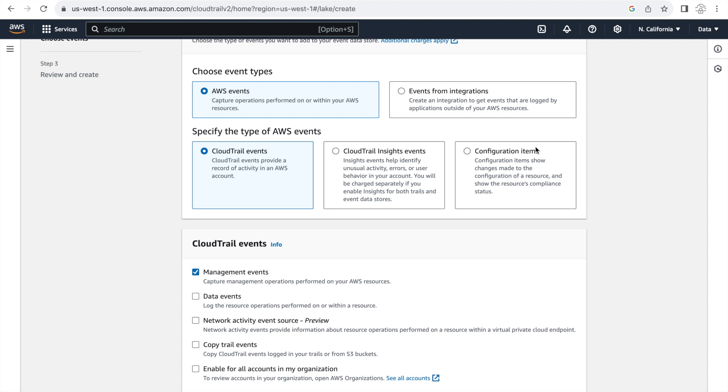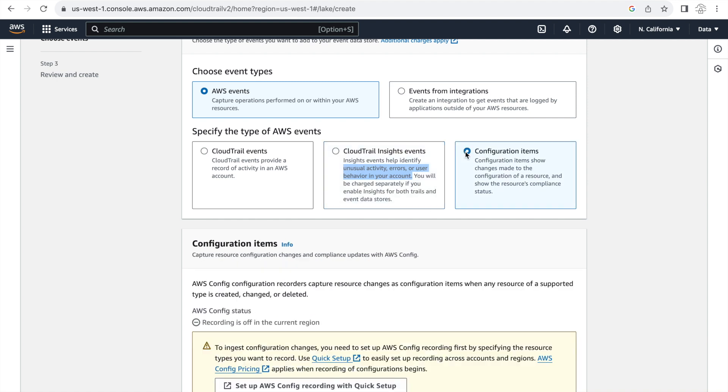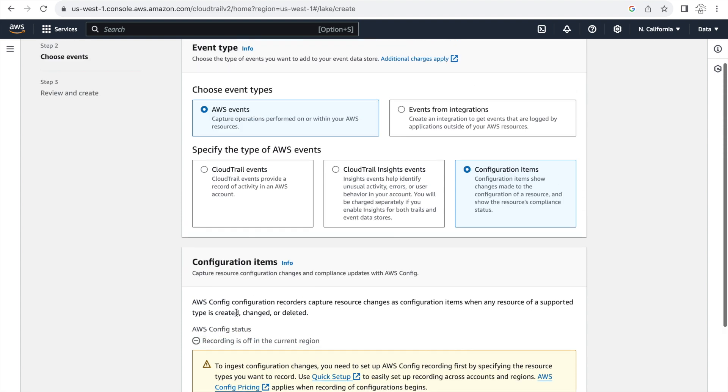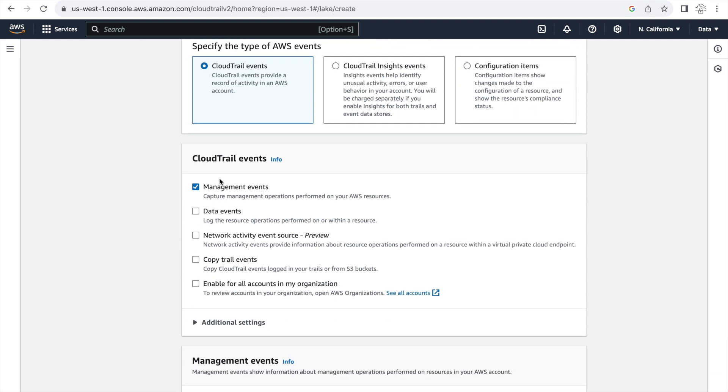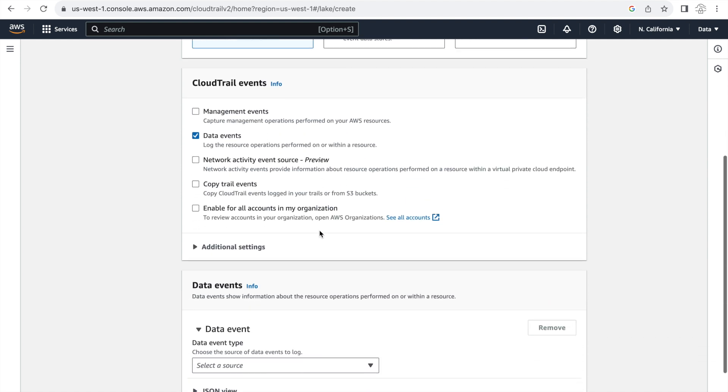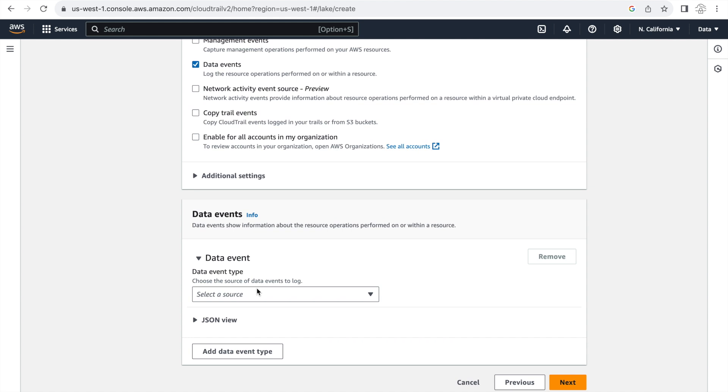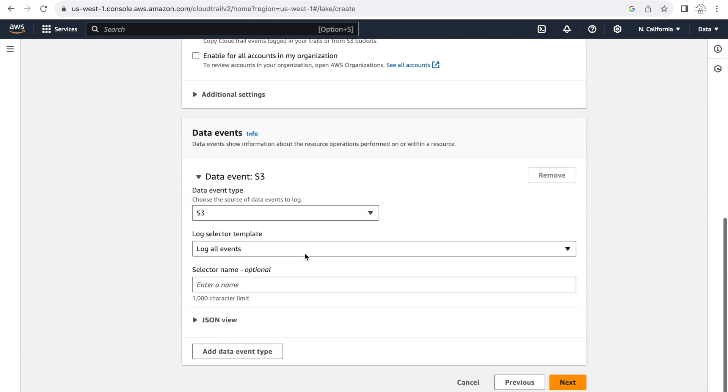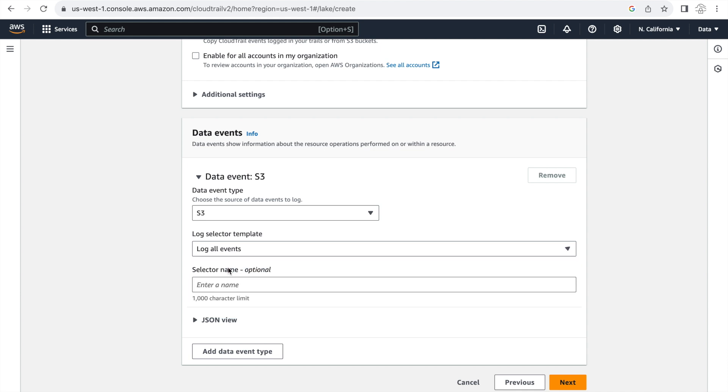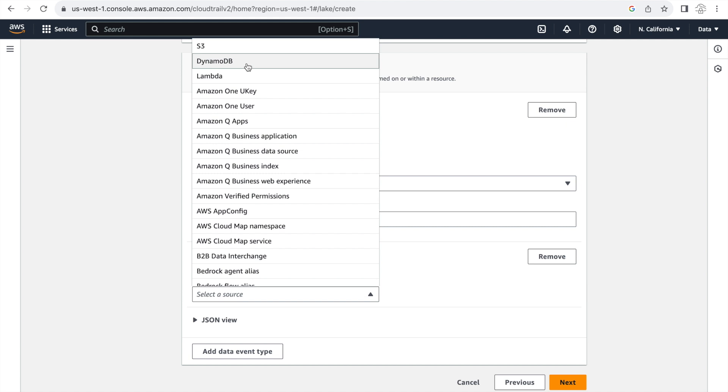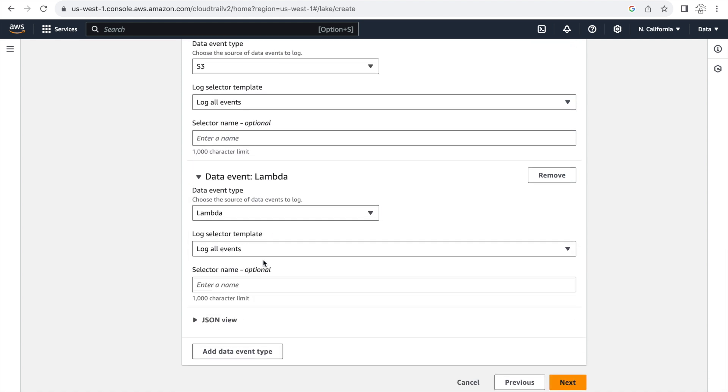And these are either CloudTrail events or it could be CloudTrail insight events which are identifying unusual activities happening within the account. And then it can also be configuration events and for this one you need to integrate with the AWS config service for you to be able to set that up. In this video we'll be focusing on CloudTrail events and within events specifically on data events which are going to be for different AWS storage services or compute services. We'll be focusing on S3 so let's select that from here. And in the log selector template we'll be selecting log all events because we want to log all the API activities happening on all the S3 buckets in this account. And we'll do similar for our Lambda function.